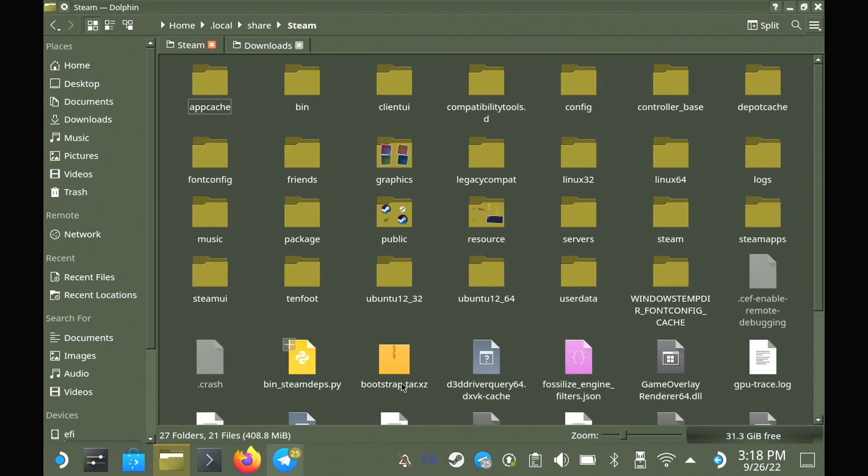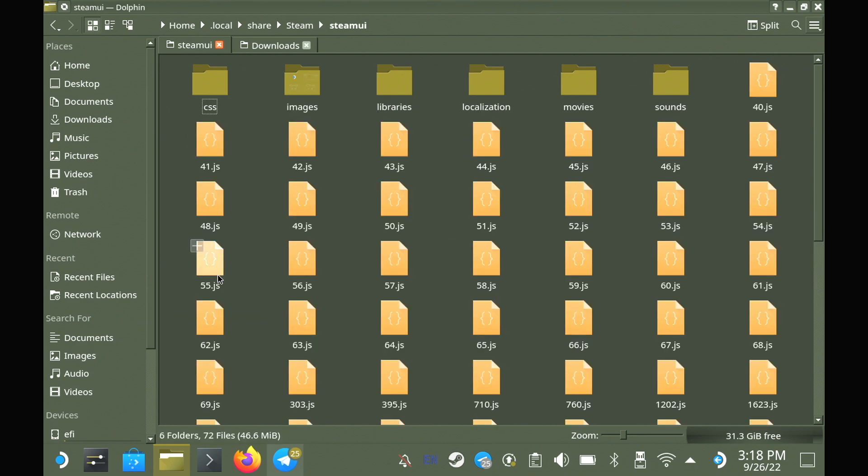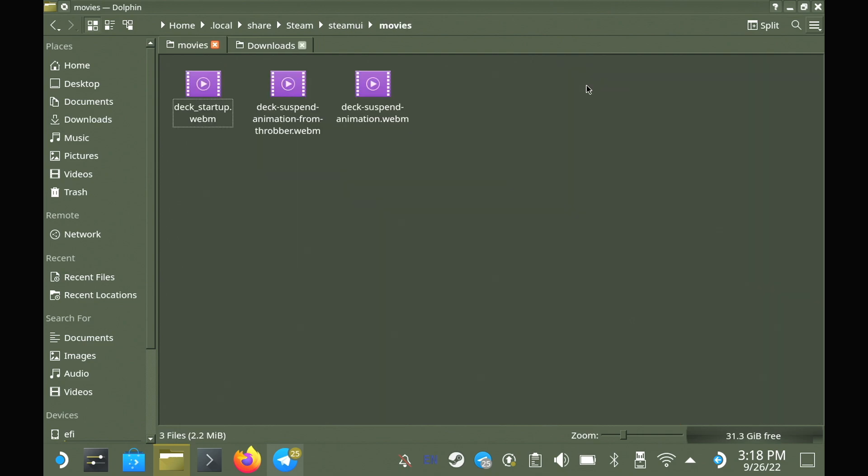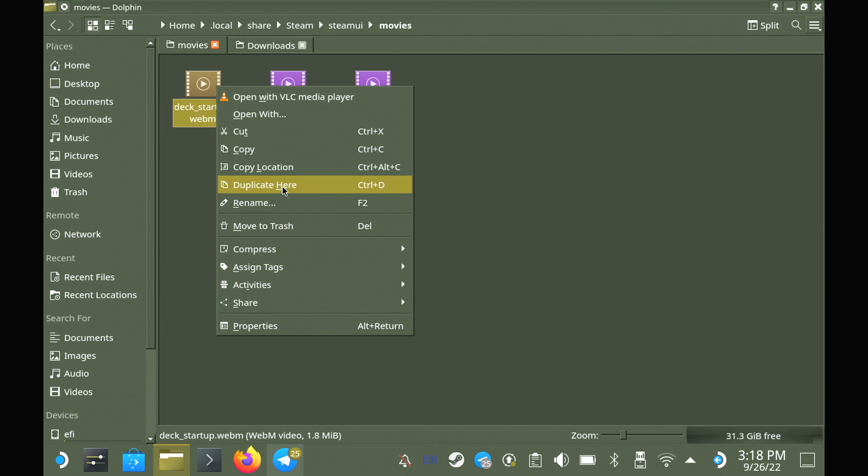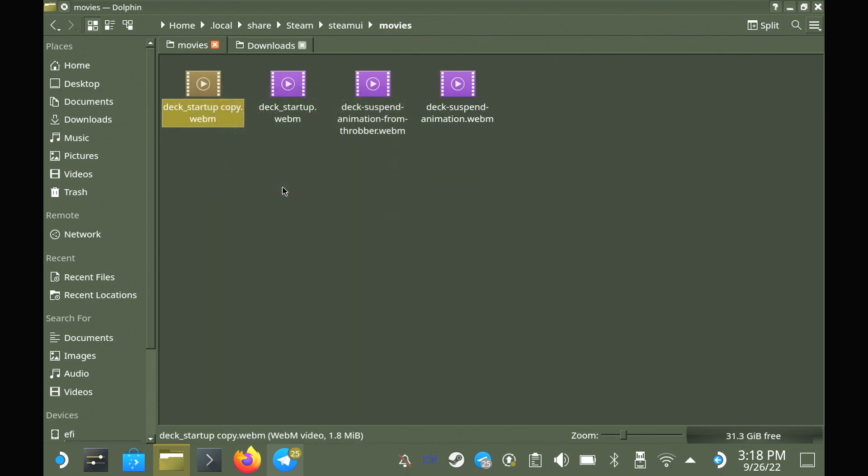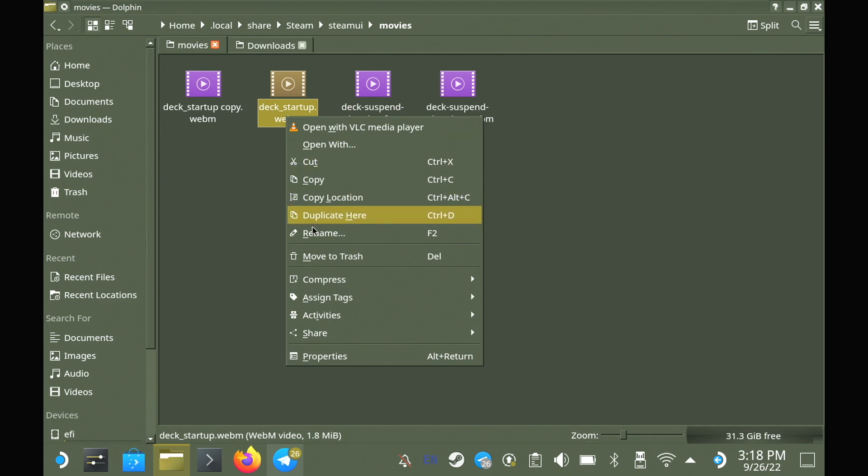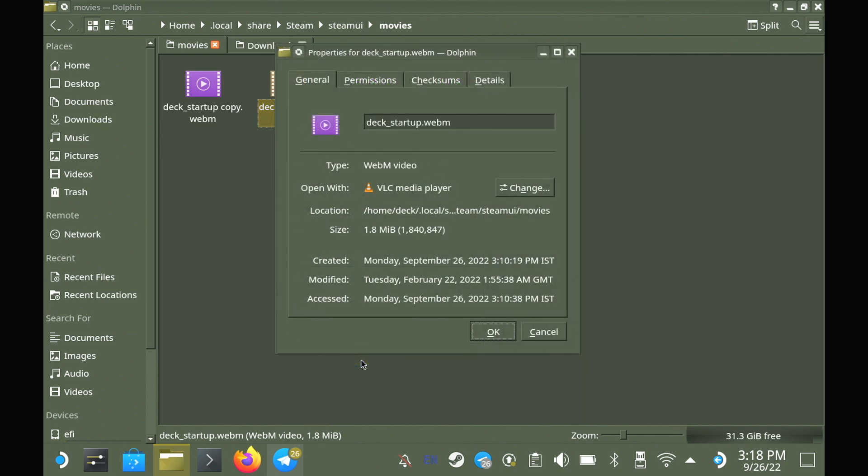From here, what we're going to do is we're going to make a backup of the deck_startup.webm file. You can do that just by right-clicking and duplicate it. The next thing that you want to do is get the correct file size of it. So we can right-click, go to properties, and it's the bigger size in the brackets, the 1840847. So make a note of that.